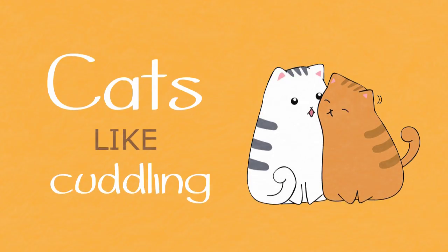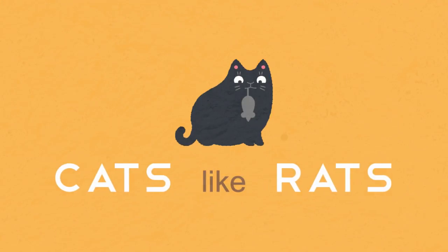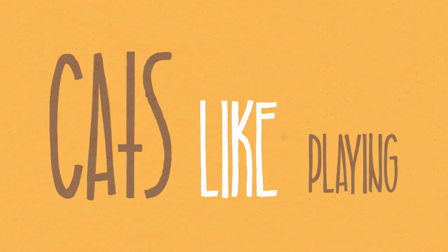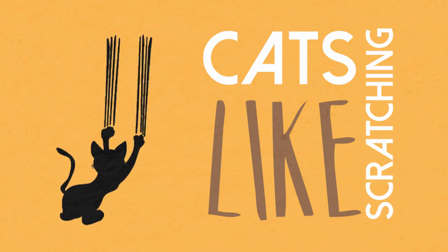Cats like cuddling, cats like rats. Cats like playing, cats like heads. Cats like pianos, cats like jumping. Cats like sunshine, cats like scratching.